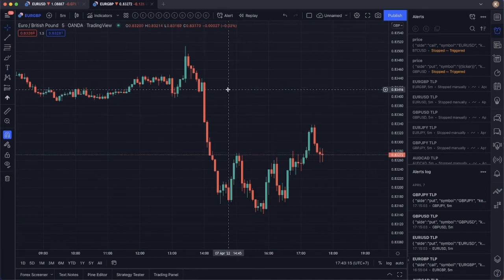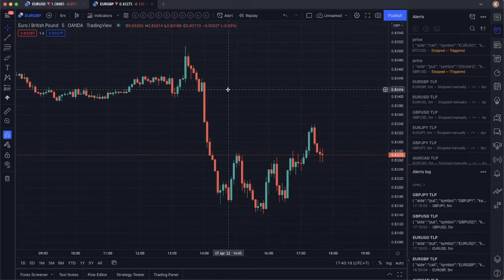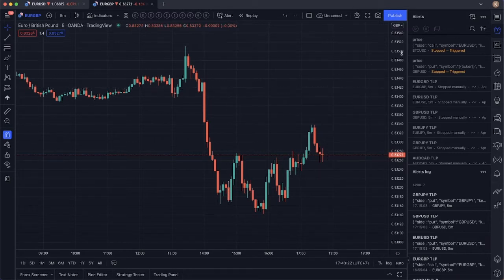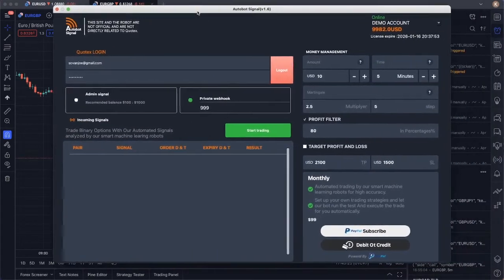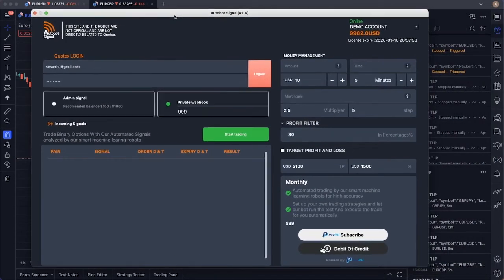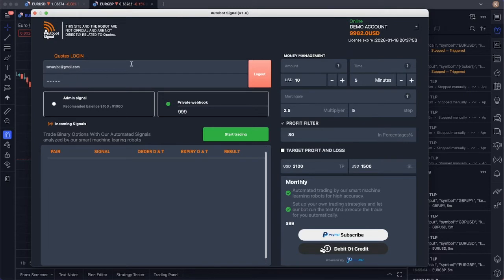So now let me show you how to set up an alert in TradingView and send that alert to our Autobots. First, let me show you our Autobot application. This is the Autobot application once you are logged in.